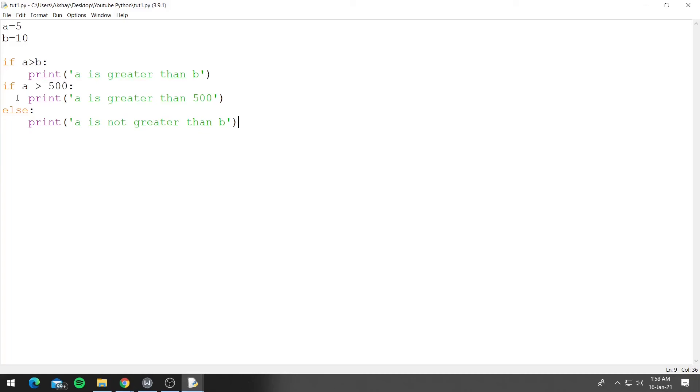So then we use a new command which is called elif, that is the short form for else if, and that is what we are going to talk about in the next video.